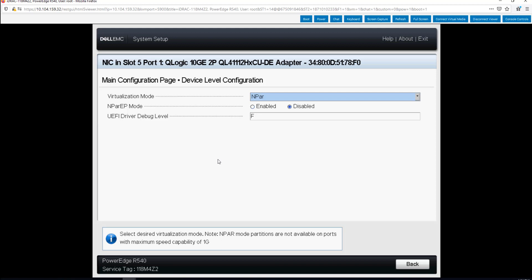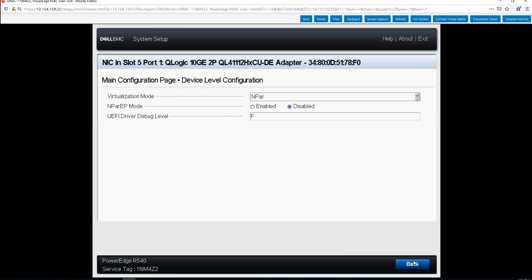There is however another mode called NIC partitioning extended partition mode which enables eight physical functions per physical port for a total of 16 physical functions per dual port adapter. But today we're only going to do the standard NIC partitioning for four physical functions per port. So we selected NIC partitioning or NIC NPAR and we say back.